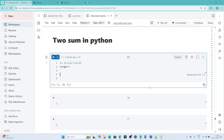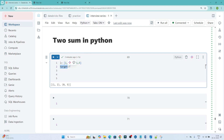Hello everyone. In this video we are going to solve a Python coding question which was recently asked in an interview. The question is the Two Sum problem. They have given one list and also one target value that is 7.